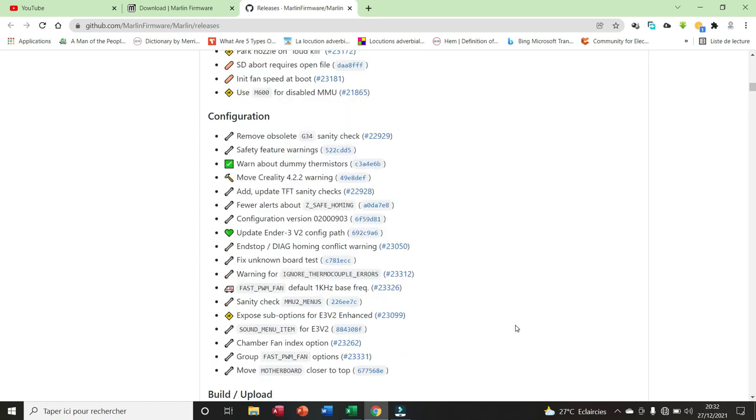For the configuration, here we have 18 items. Remove offset G34 sanity check, safety feature warning, etc. Here we have Move Creality 4.2.2 warning, update Ender V2 config path.